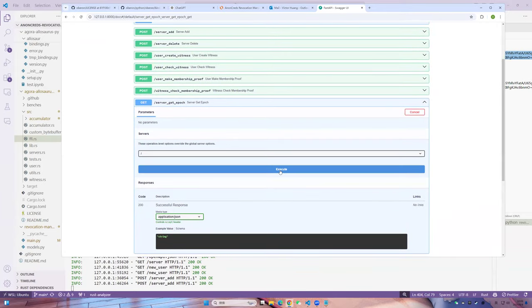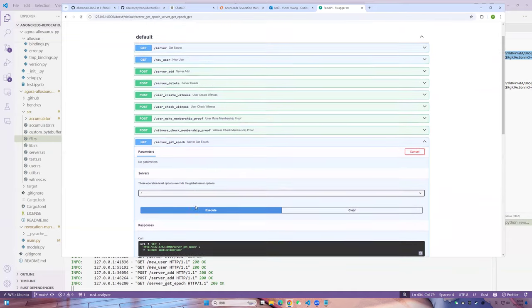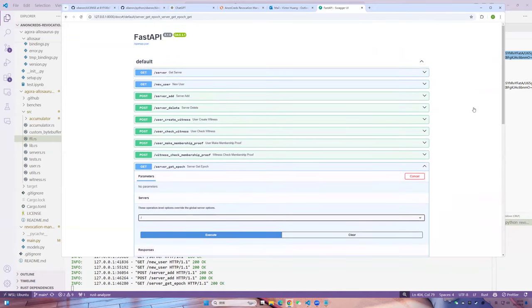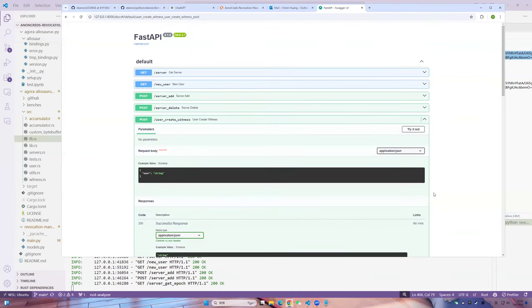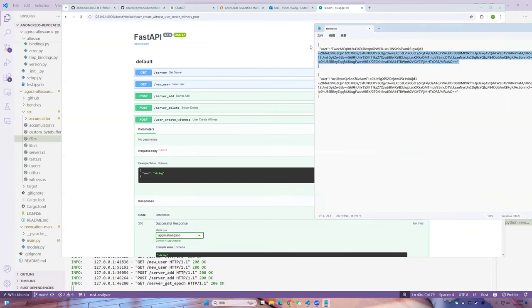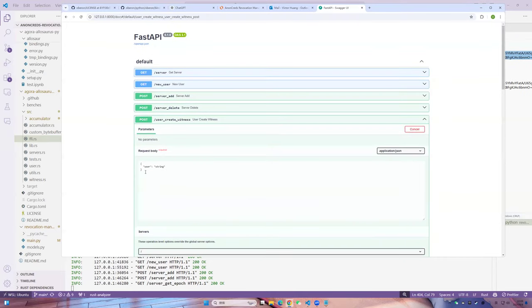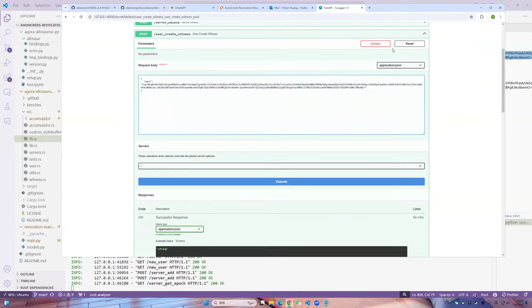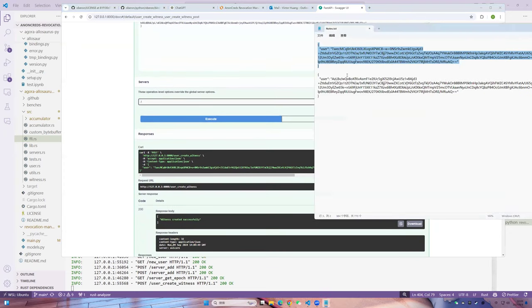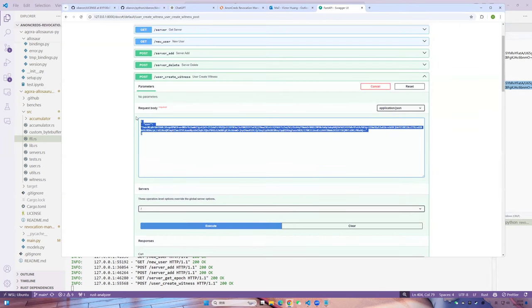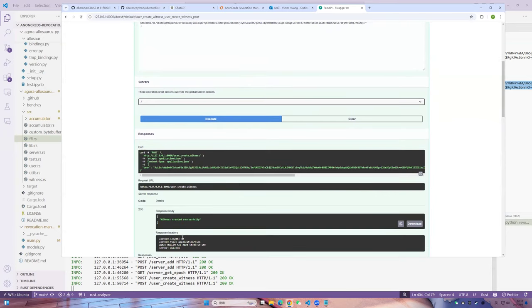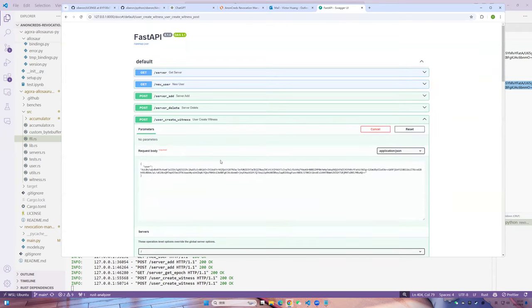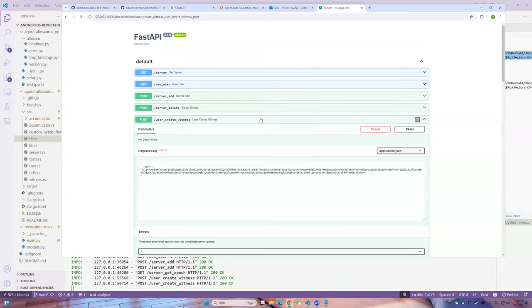This is the encoded witness. Now I'm going to add the first credential. So yeah, this is successful as well. So what I'm going to do now is check the server epoch. The server epoch is only being updated once there is a deletion, which is when the accumulator updates. So currently epoch is one. I thought when you created the user, you got the witness. No, the witness is not added when... Okay.